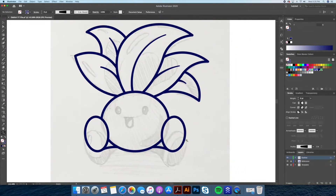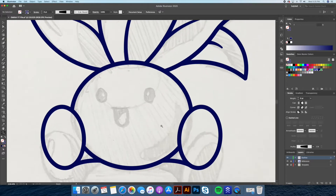Now that we have that done, we will draw its cute eyes and mouth.